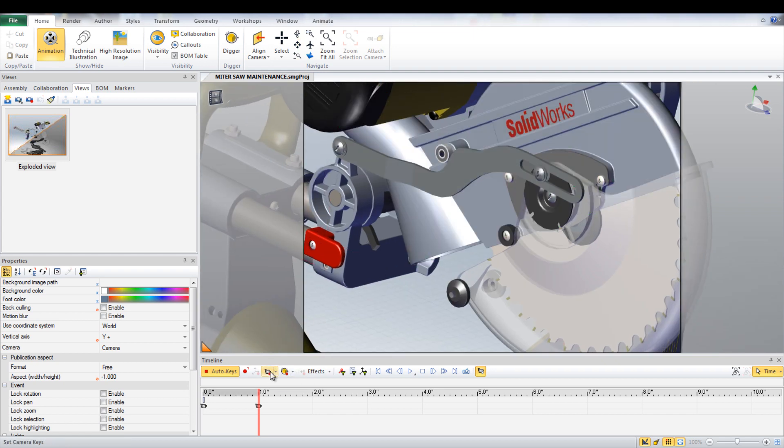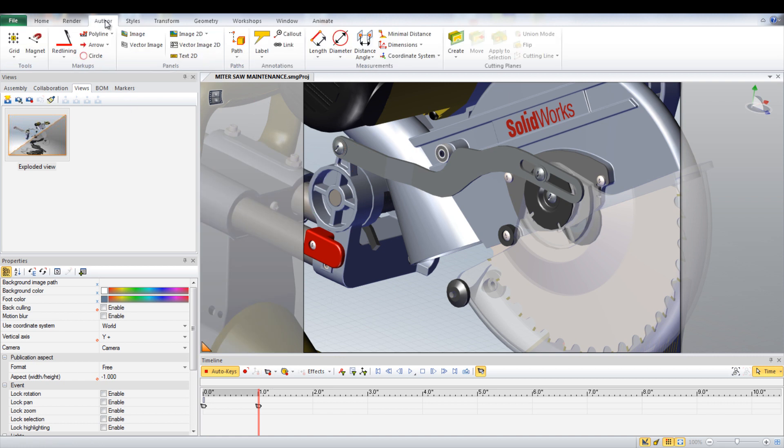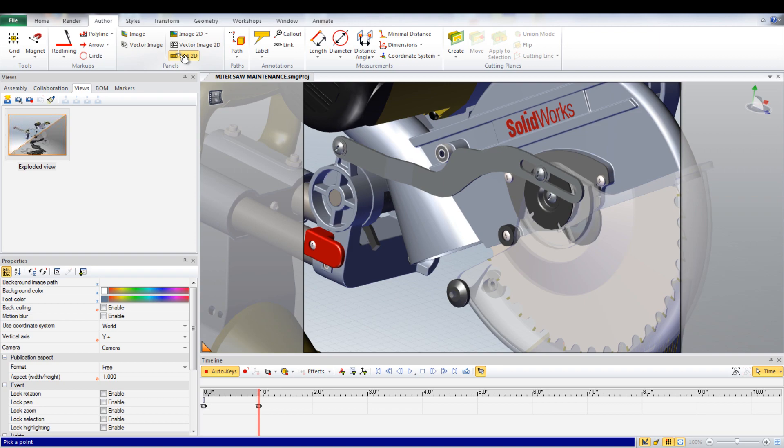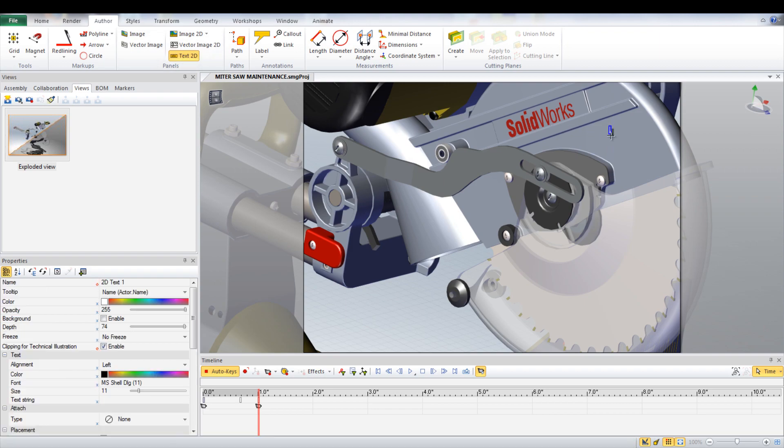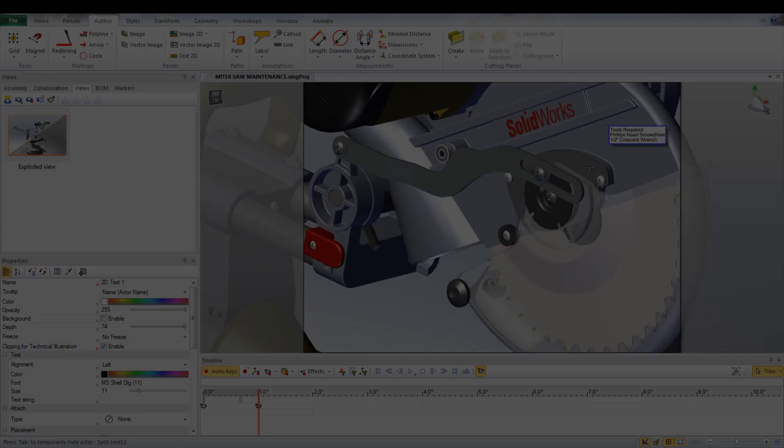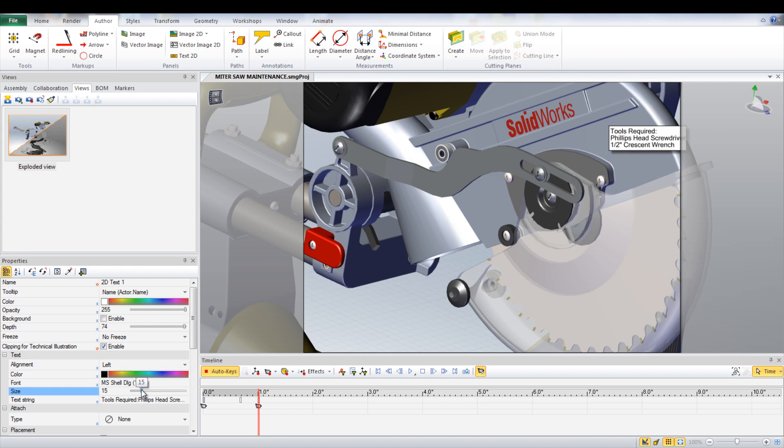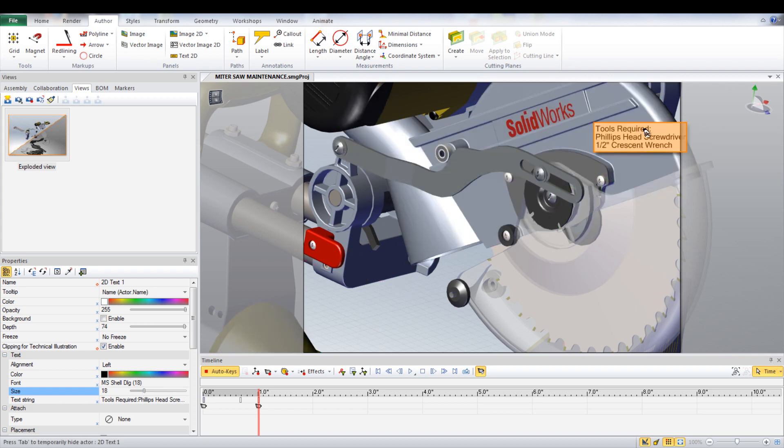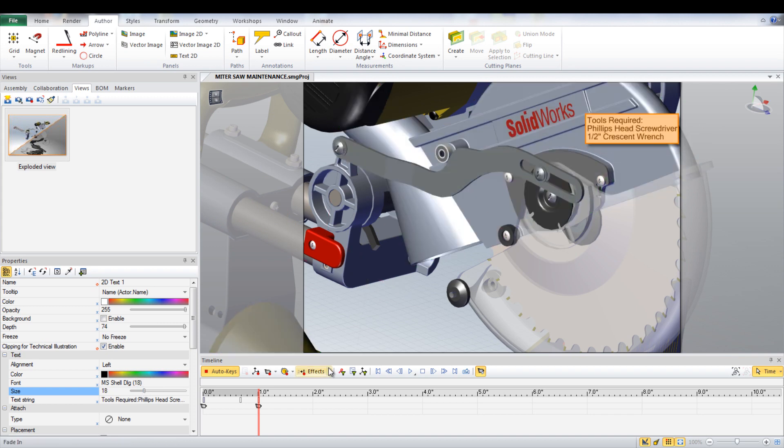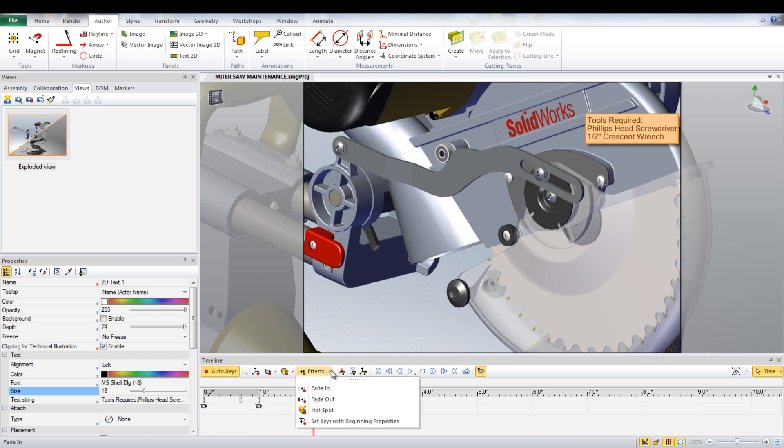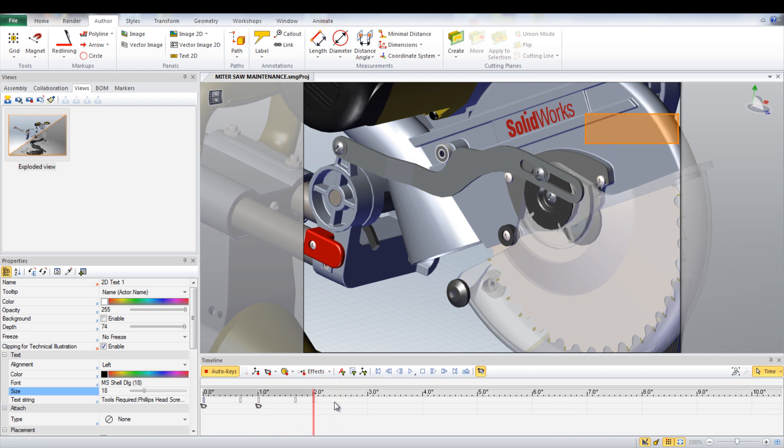A text box can be inserted by going under the Author tab and selecting Text2D. This text box can specify the tools required for this project. The size of the text can be changed by sliding the size bar in the Properties window. The time bar can be advanced and with the text box selected, Fade Out can be chosen from the Effects drop-down.